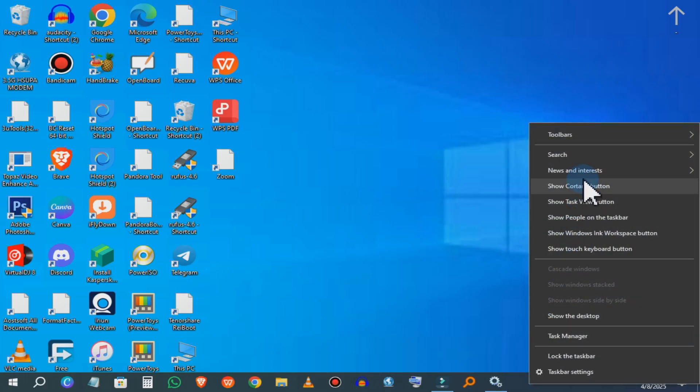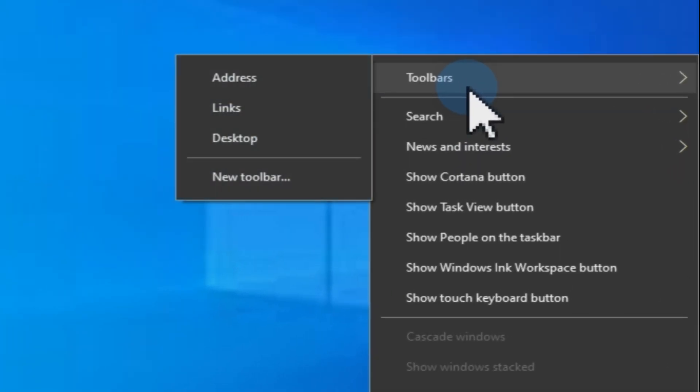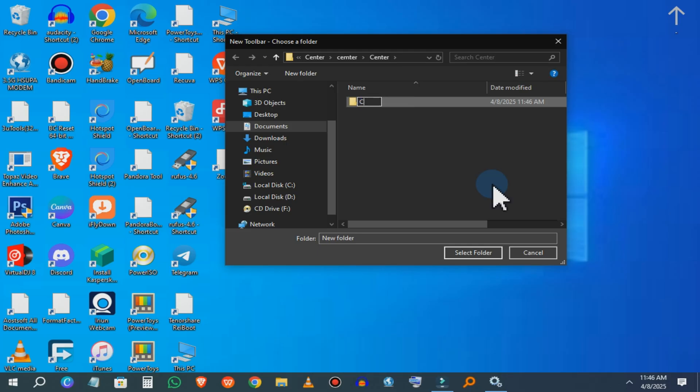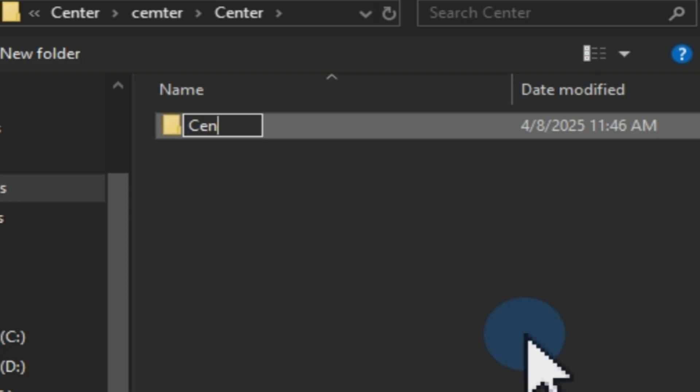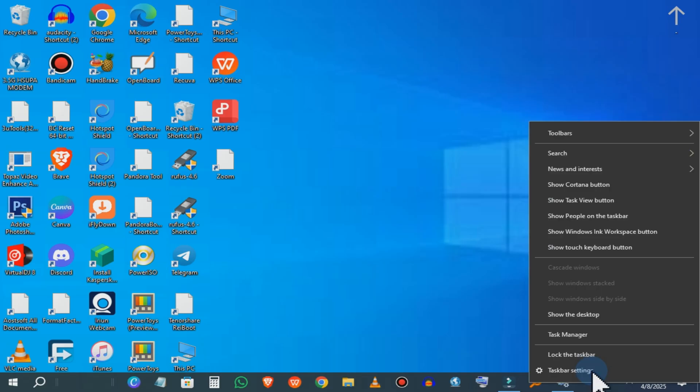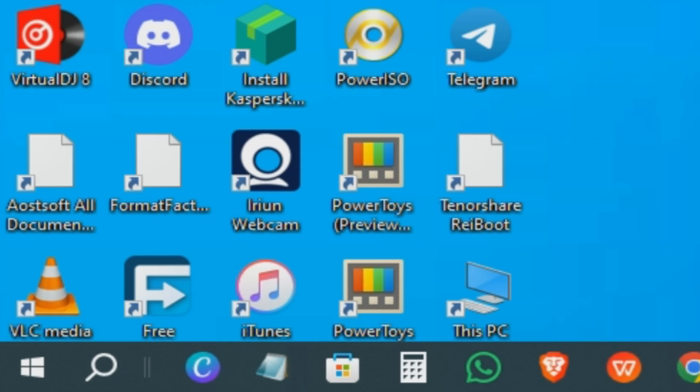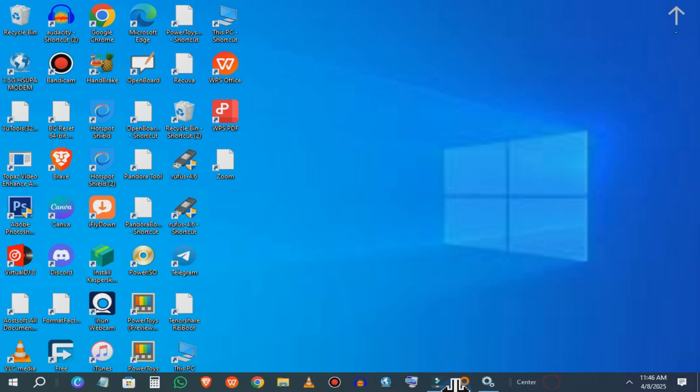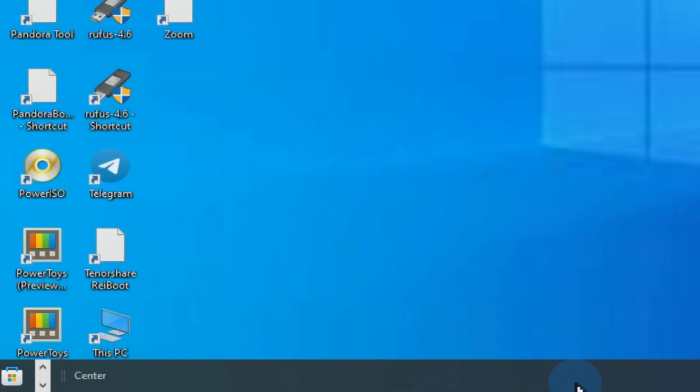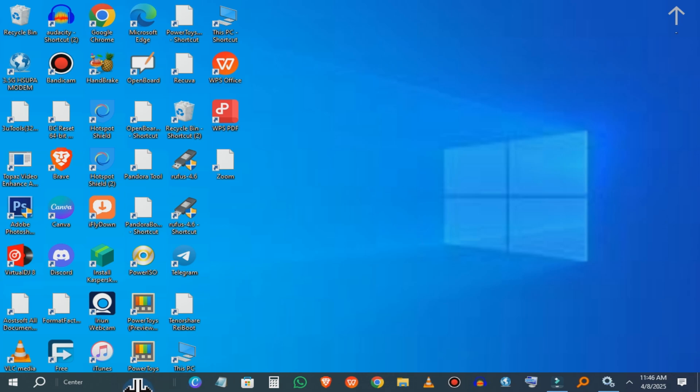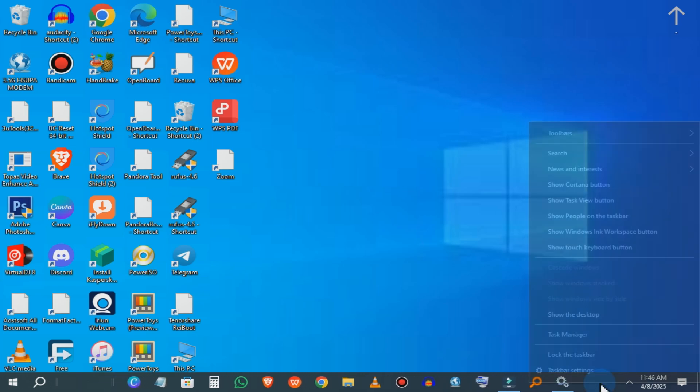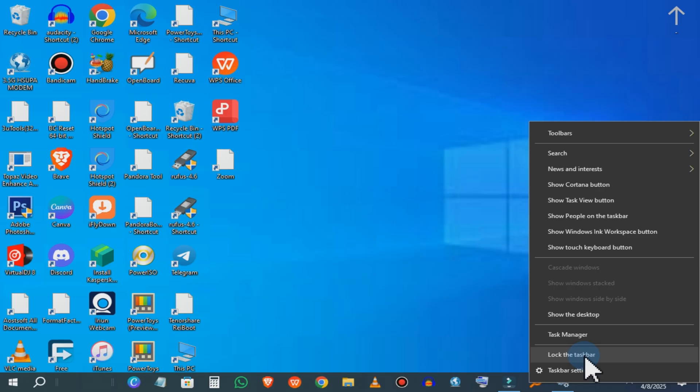Again, right click on the taskbar, click toolbars, then new toolbar, create a new folder and name it center. Then right click the taskbar and unlock the taskbar. You will see small lines appear on the side of the taskbar. Drag them from the right to the left until the app icons are at the center. And now you can lock the taskbar.